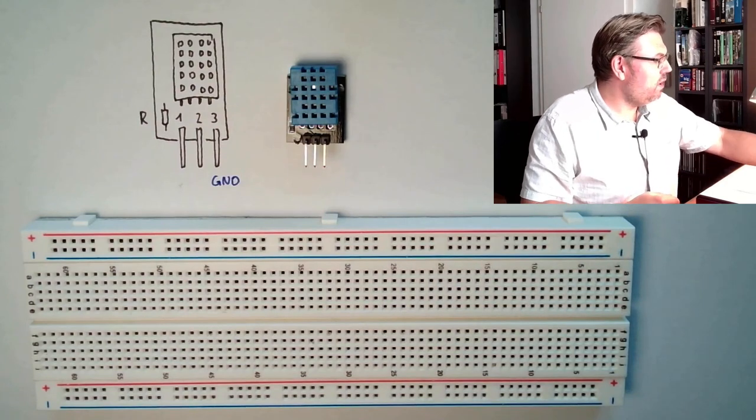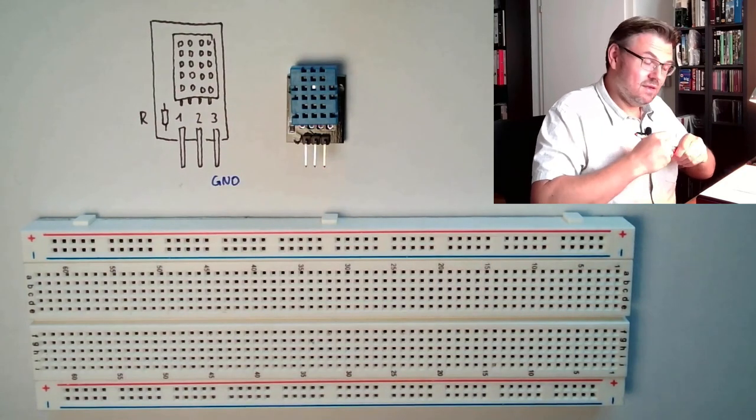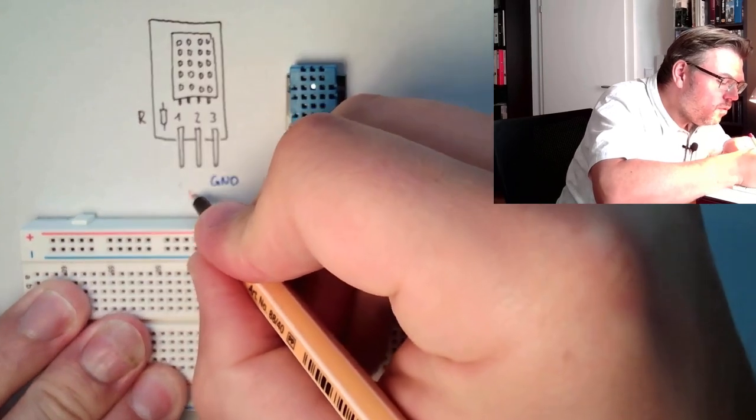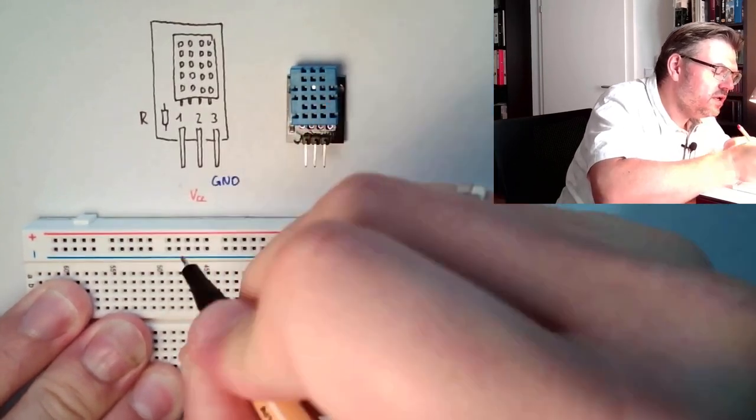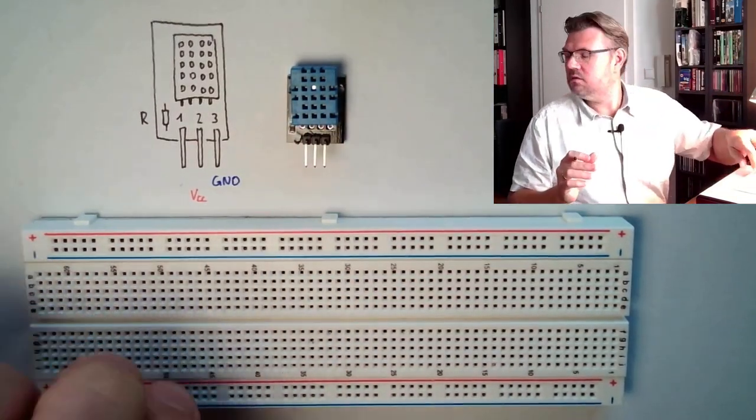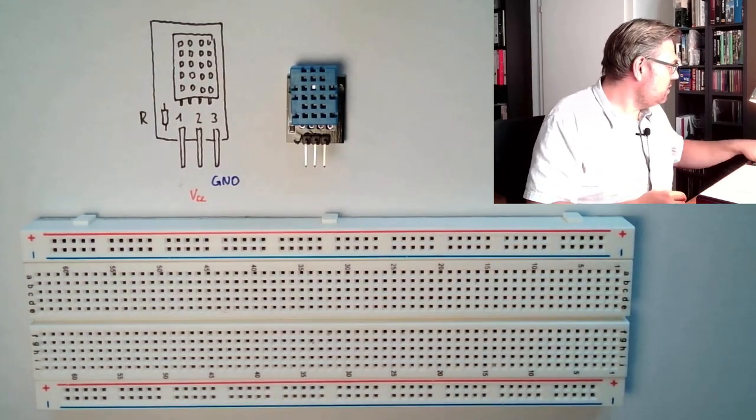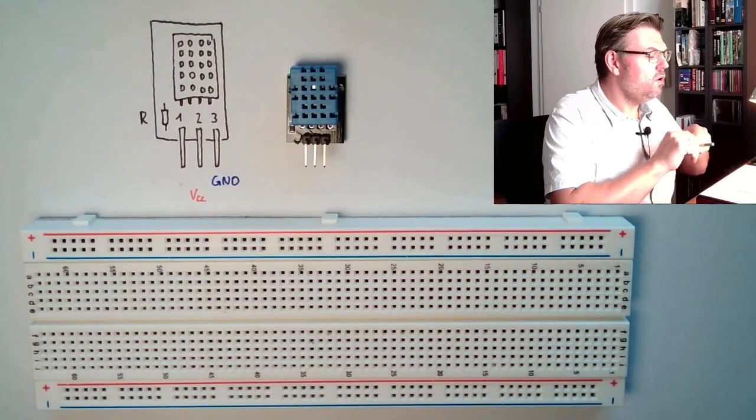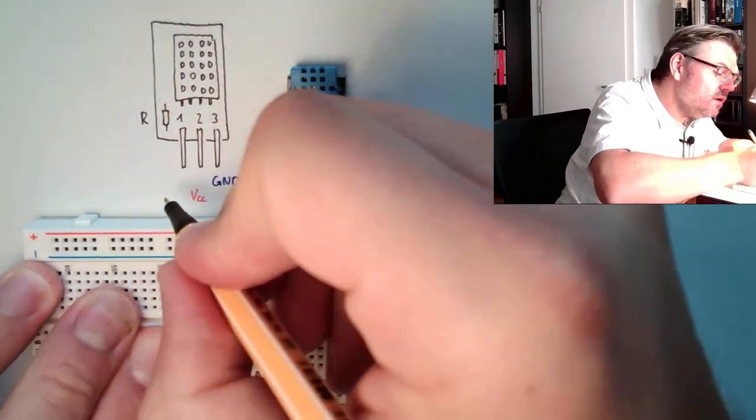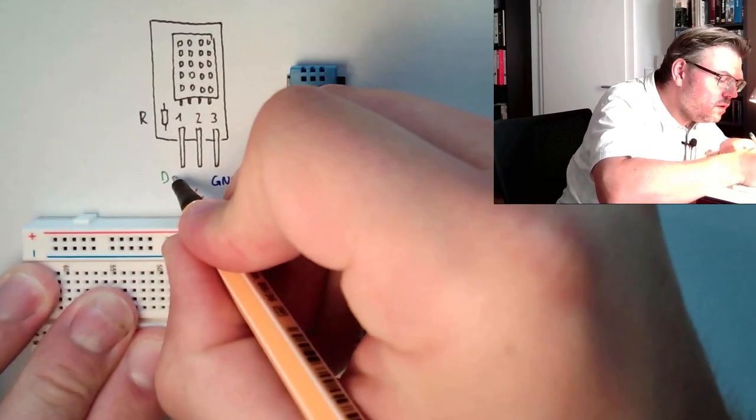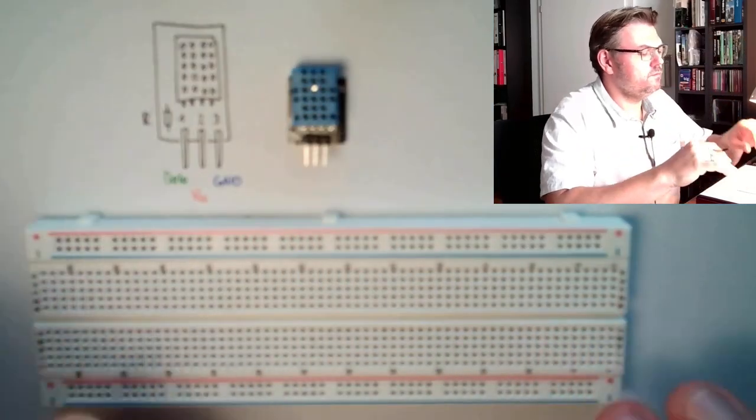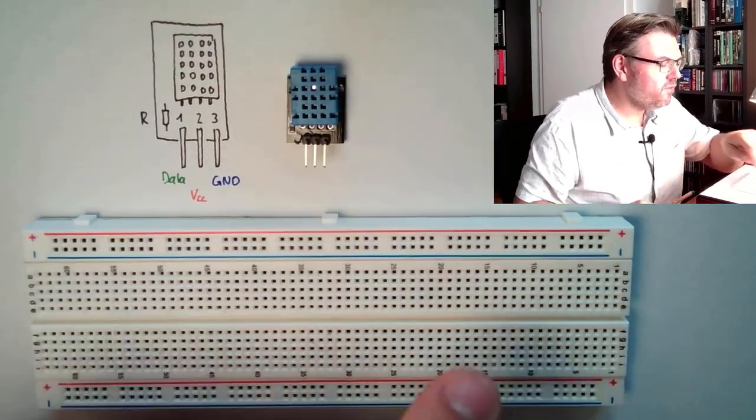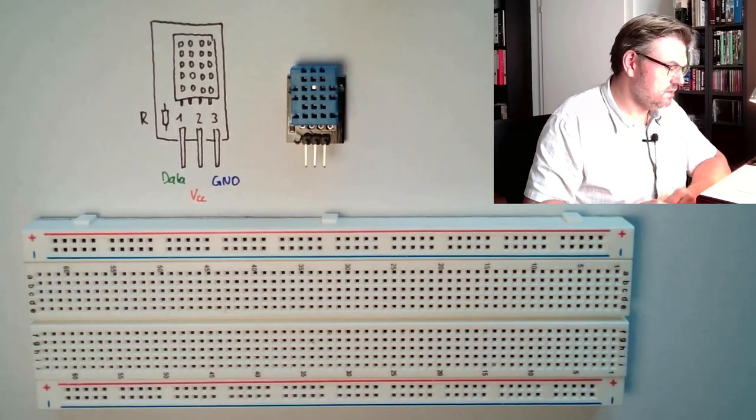The middle one, this is power supply. So here we have VCC, usually plus five volt. And here we have data. So these are the three things.